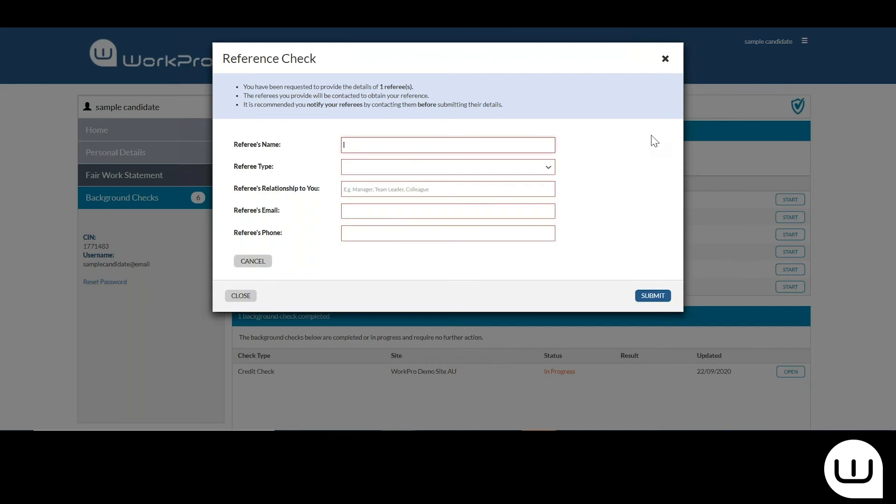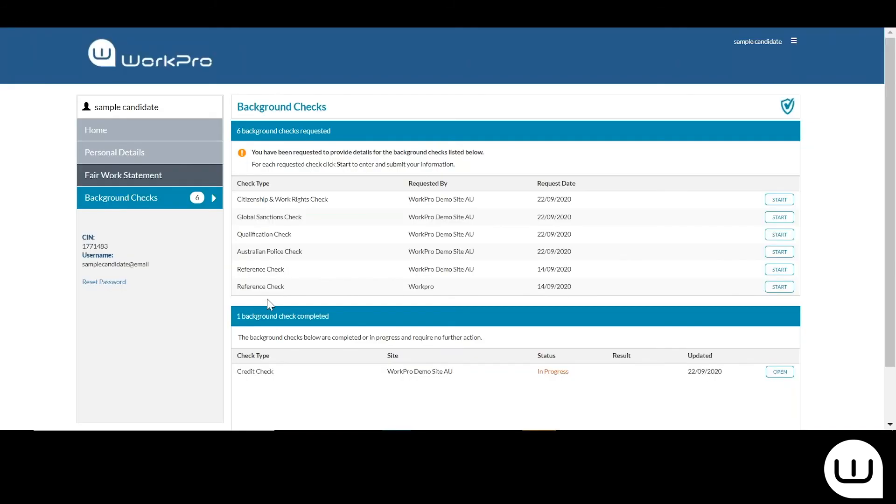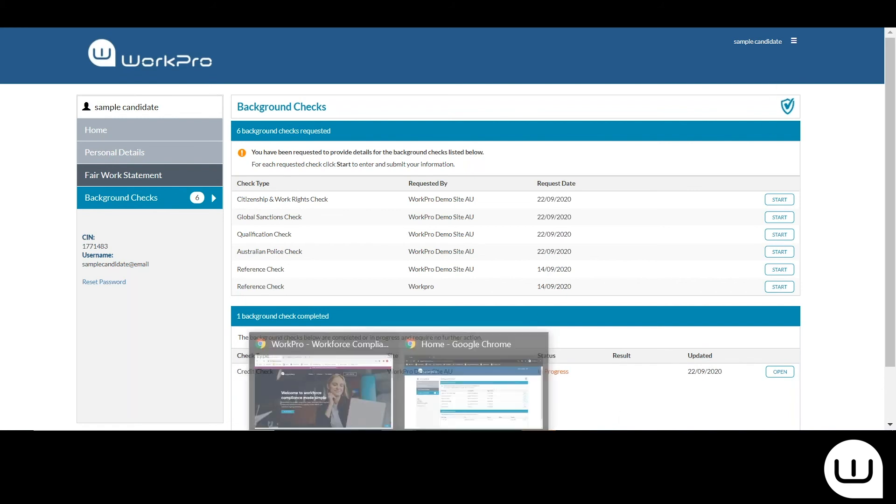If I wanted to add a further referee's information, I would populate that here. So just closing out that window. Once the reference check has been submitted, that information will be stored as a background check with the status of in progress.